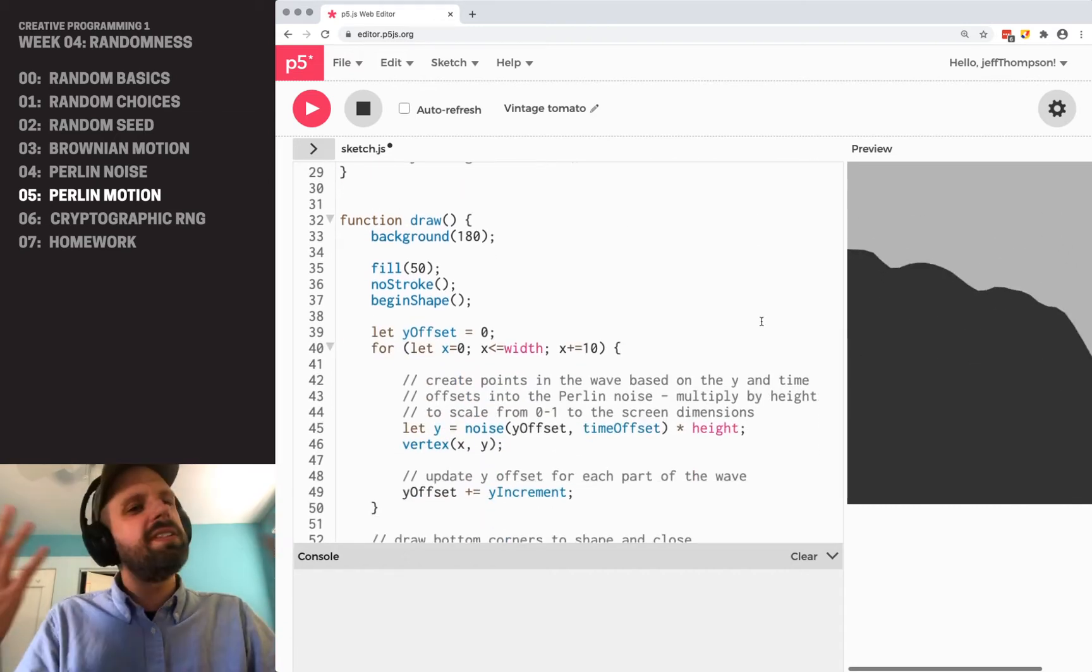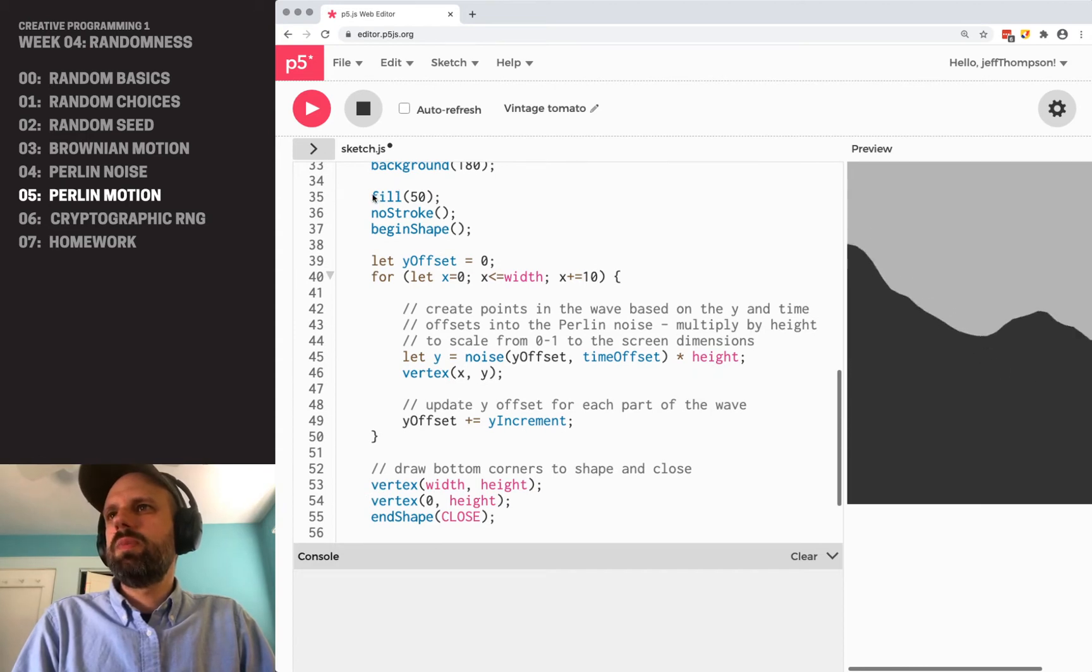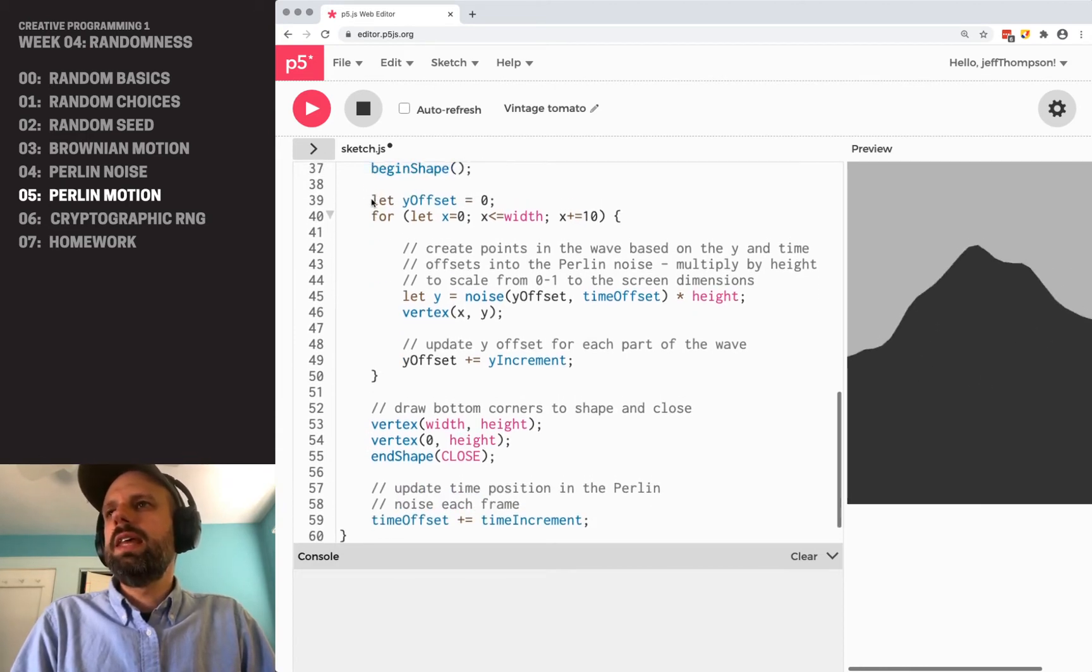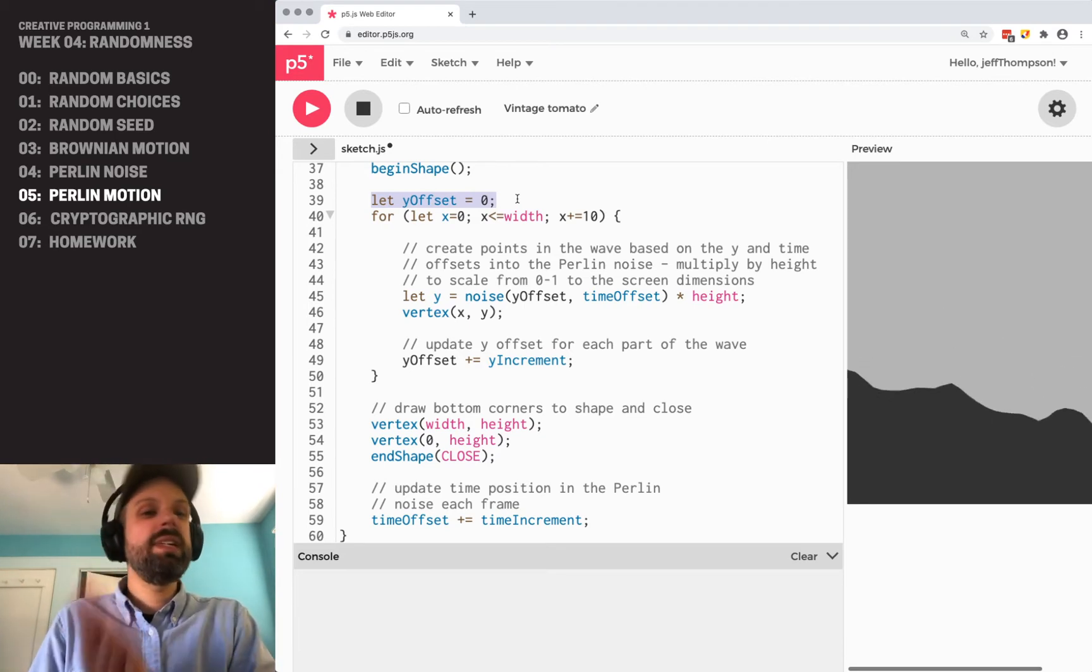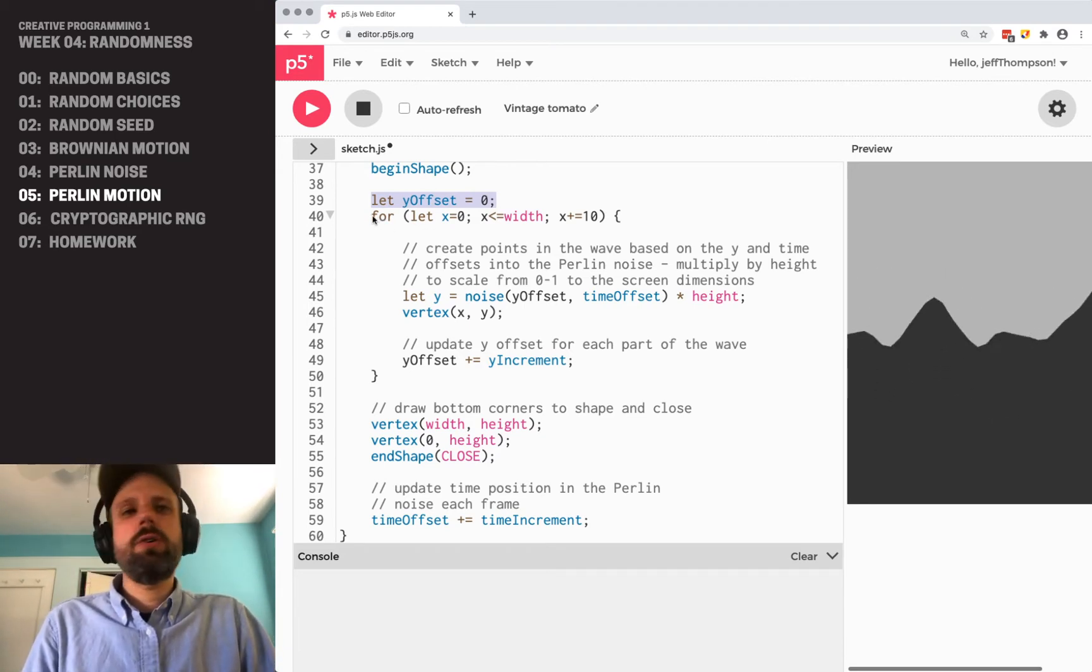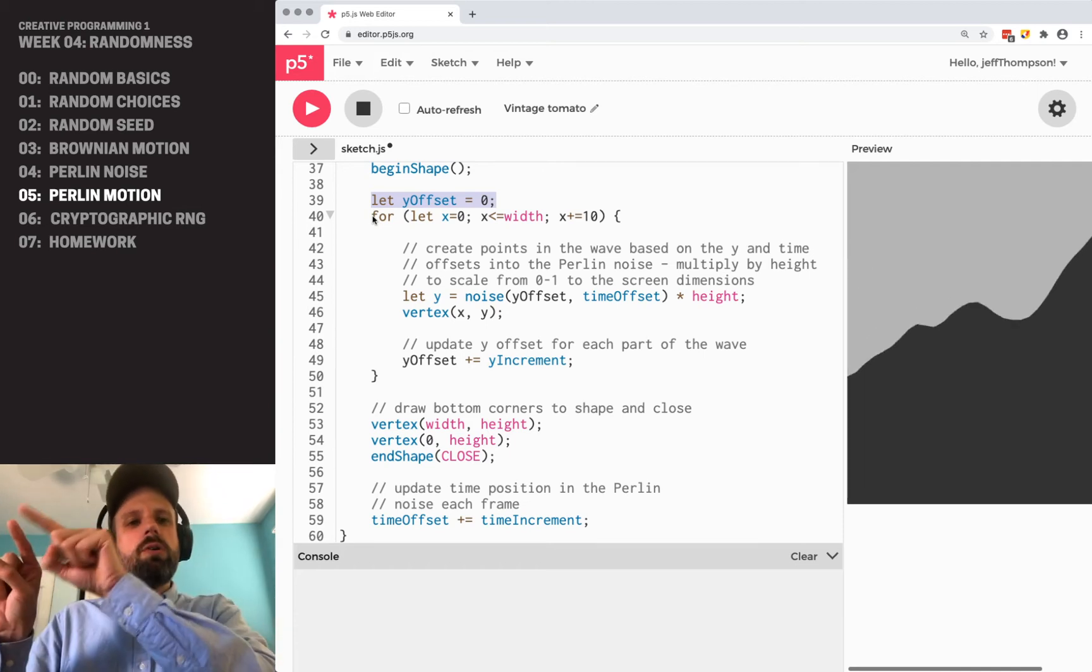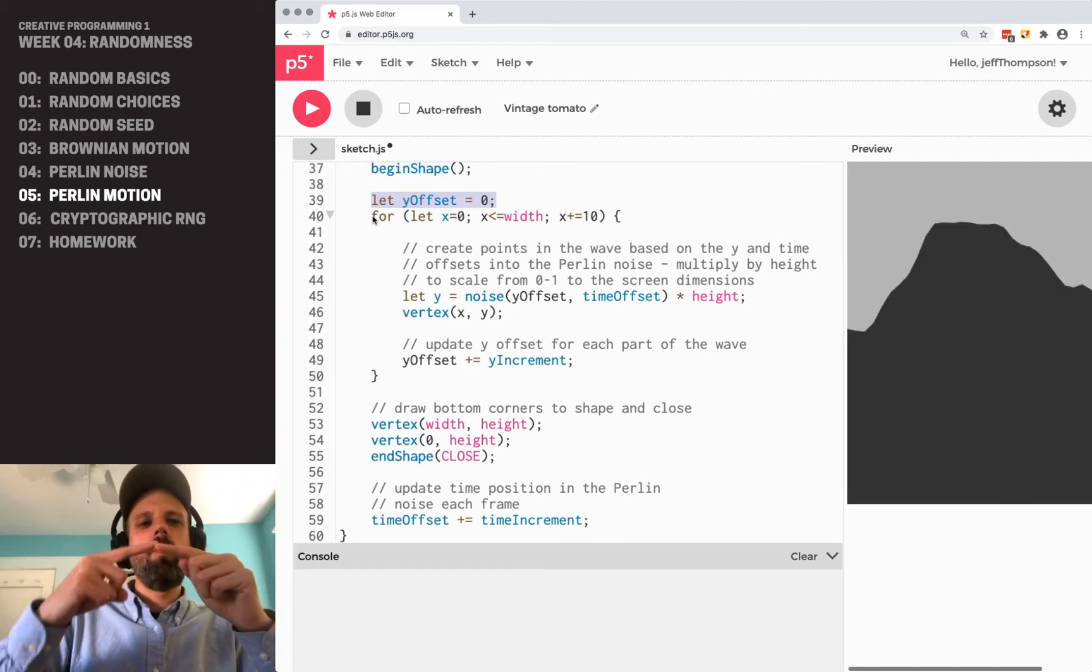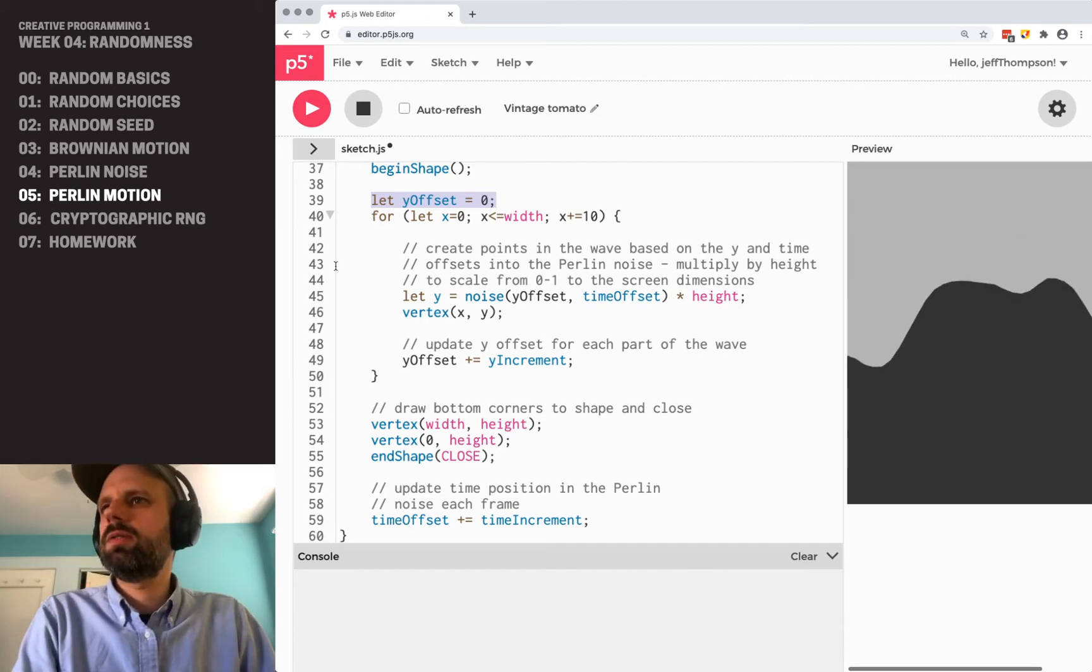And of course, this is an animation, but we've got our begin shape and end shape here, and then for each frame of the animation, we reset this y offset, and then we create a series of points in the x direction. So those are evenly spaced, and our y points are what changes based on the Perlin noise.